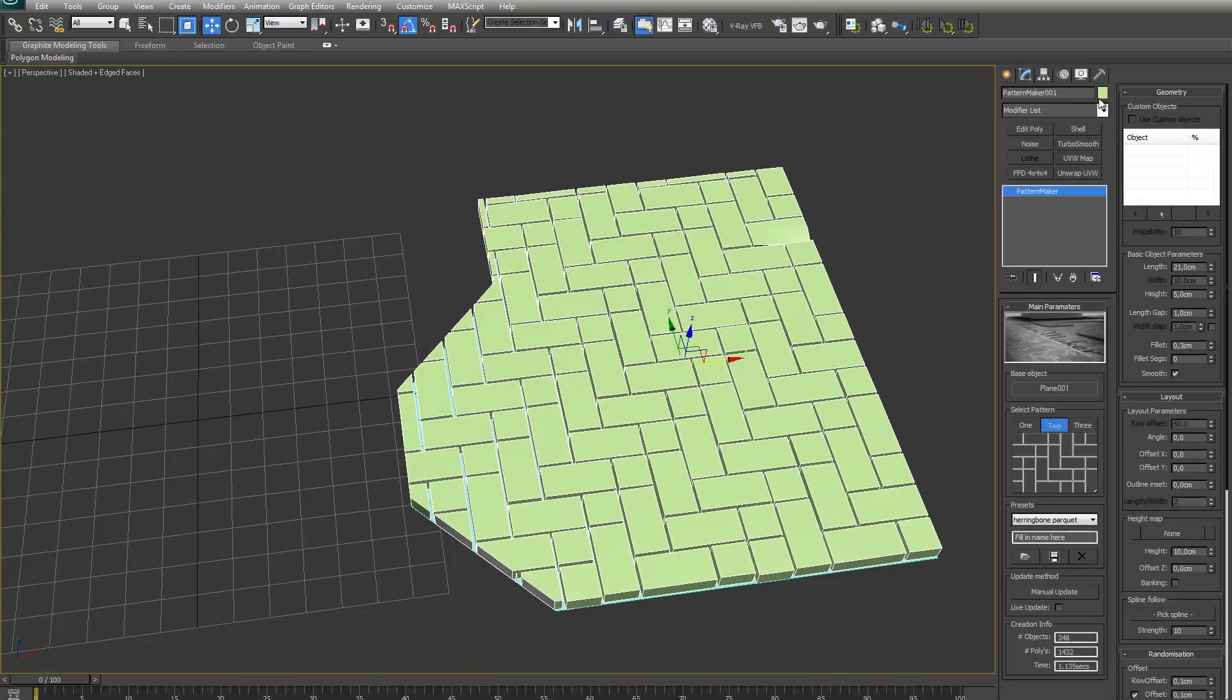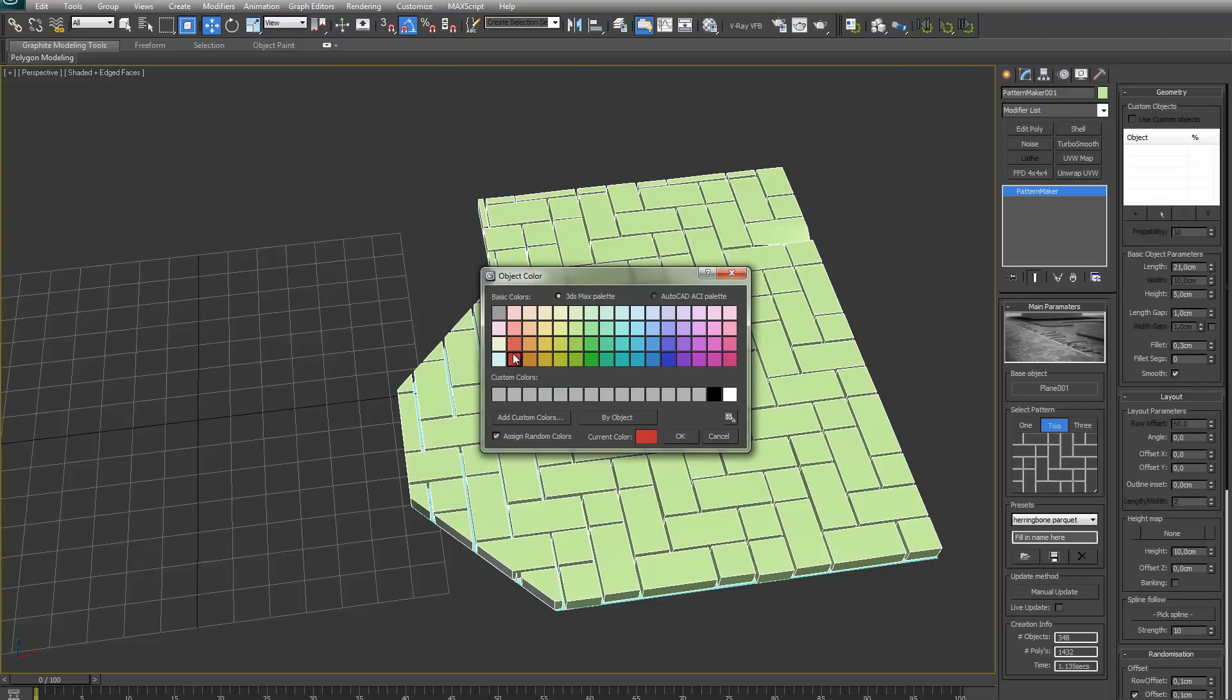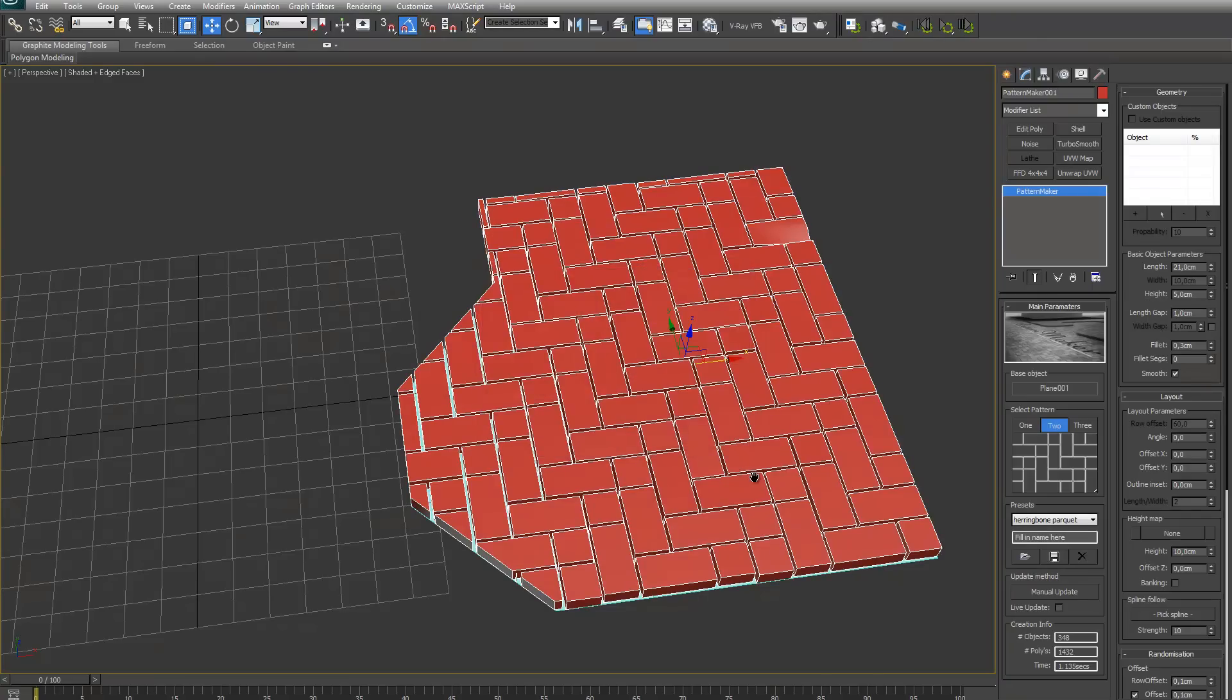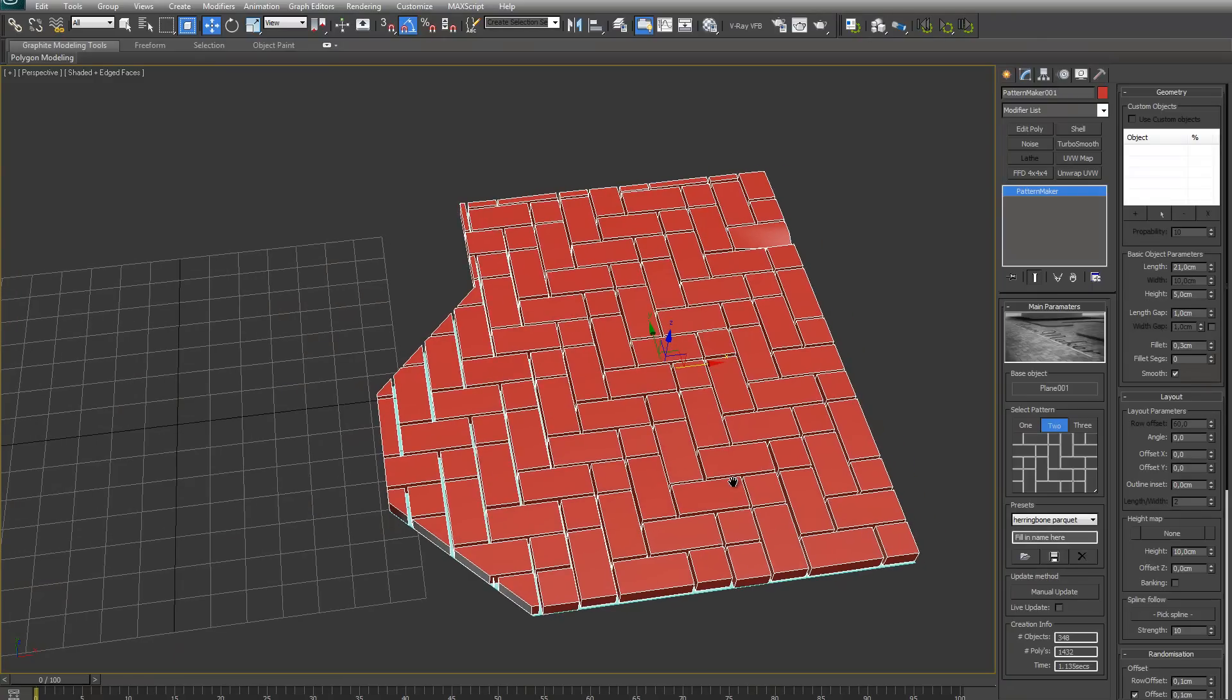Let me first select a little bit different color. Red.